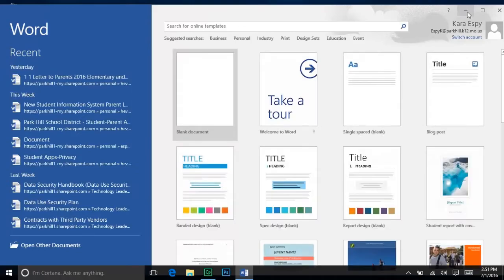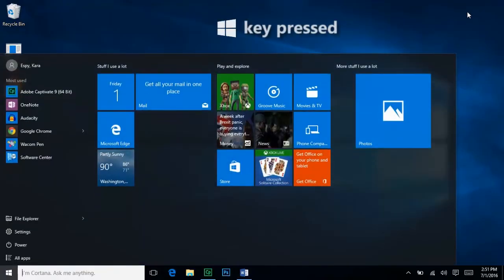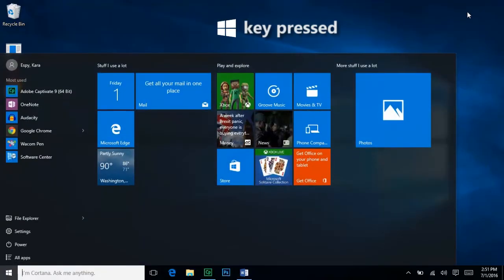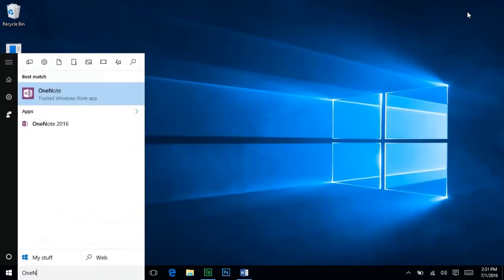You can also access this feature by pressing the Windows key on your keyboard, which will open the Start menu and put a cursor into the search box so you can begin typing immediately.